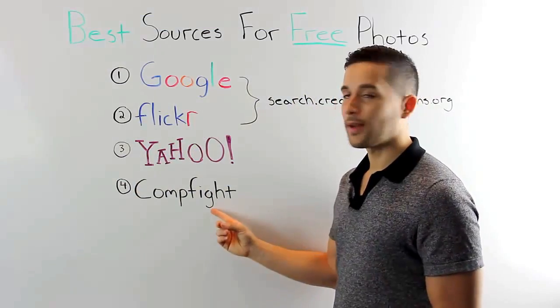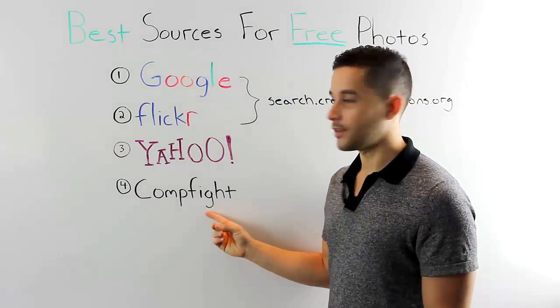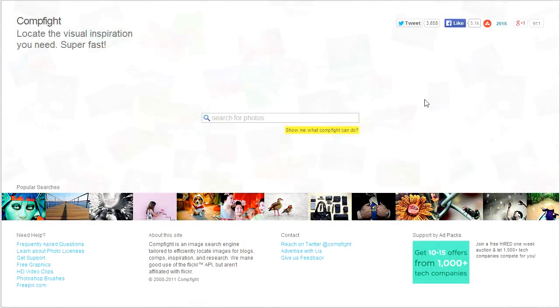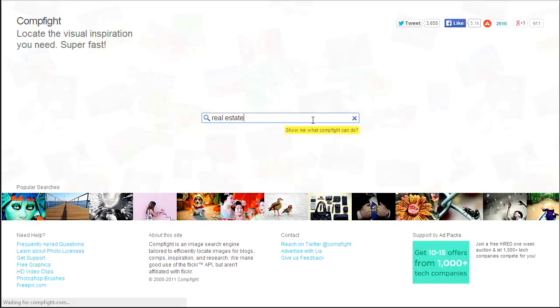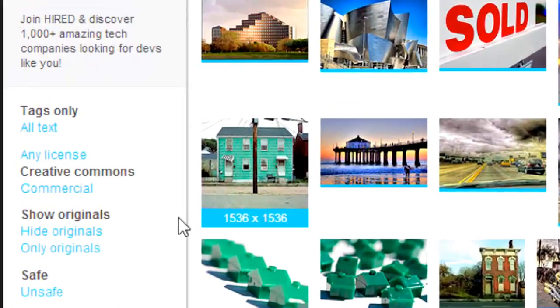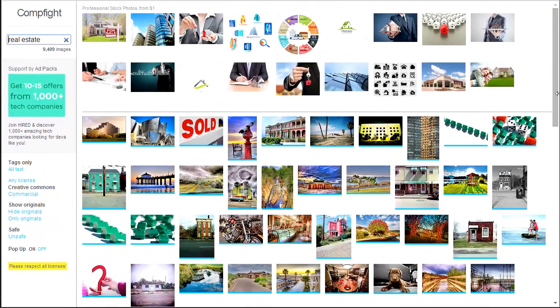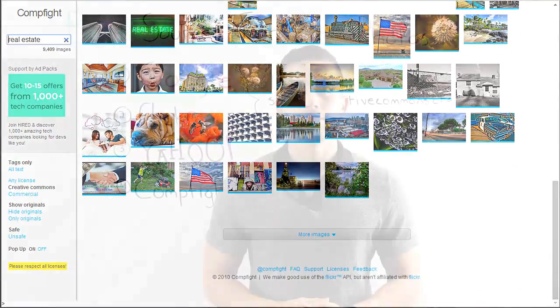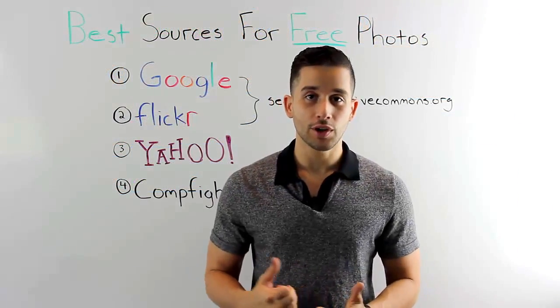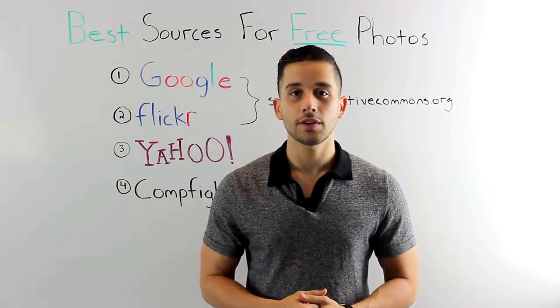And number four, last but not least — actually one of my favorites — this is compfight.com. What I like about compfight.com is it has a lot of really high-quality stock photography. While you won't find quite the volume you'd find on Google or Flickr, the quality is generally going to be pretty high. Search for 'real estate' and by default Creative Commons is already selected, so all of these photos should be free to use on your blog. Thanks for watching — for more great videos make sure to subscribe to our newsletter, and we'll see you soon.